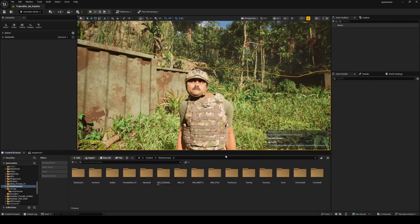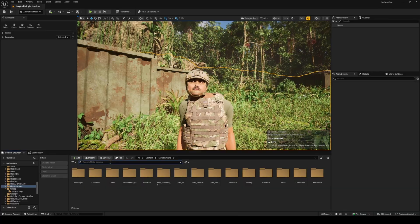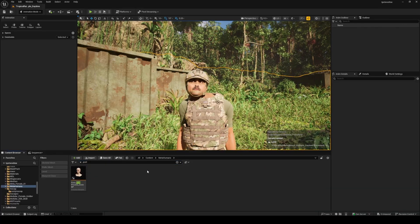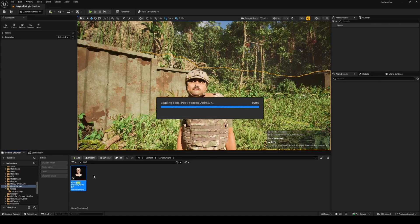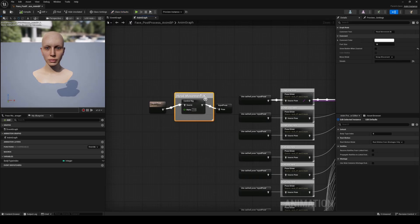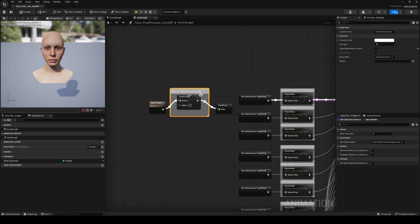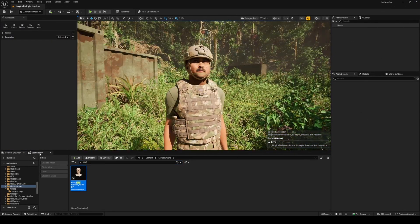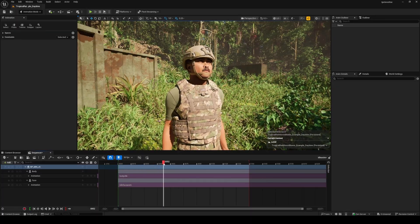I'll go to the Content Browser, navigate to Content > Metahumans folder, and search for 'post'. We'll see the face post-process material blueprint that is shared across all metahumans. In here you'll see a Head Movement IK value — instead of having one, I'll set that to zero, then compile and save. Now you can see that the neck is no longer messed up.